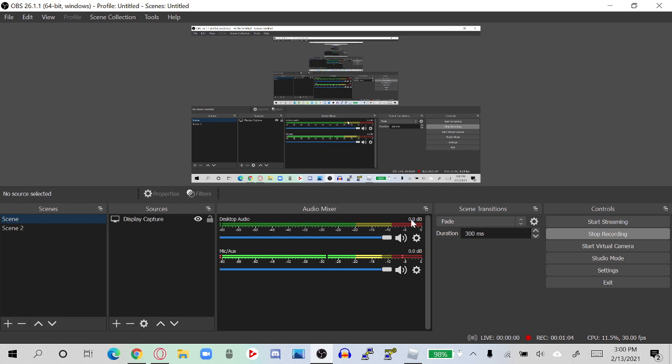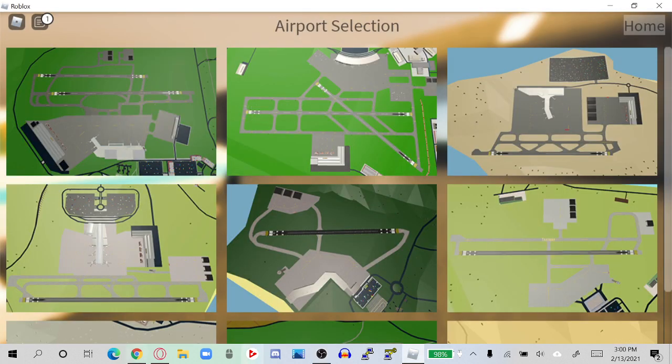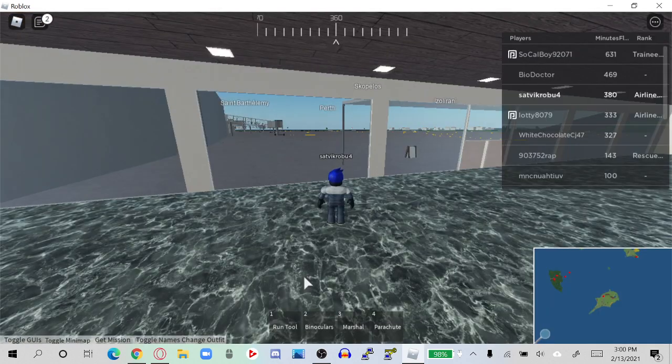Alright, we're back and here we are in Roblox. Let's start. I want to go for Lanarka Airport.